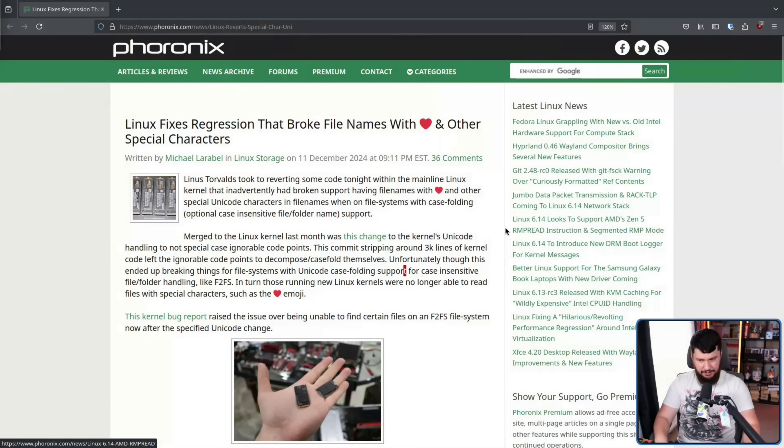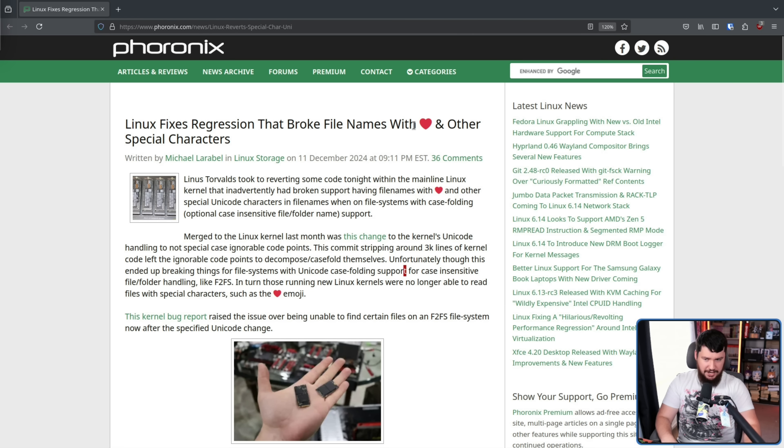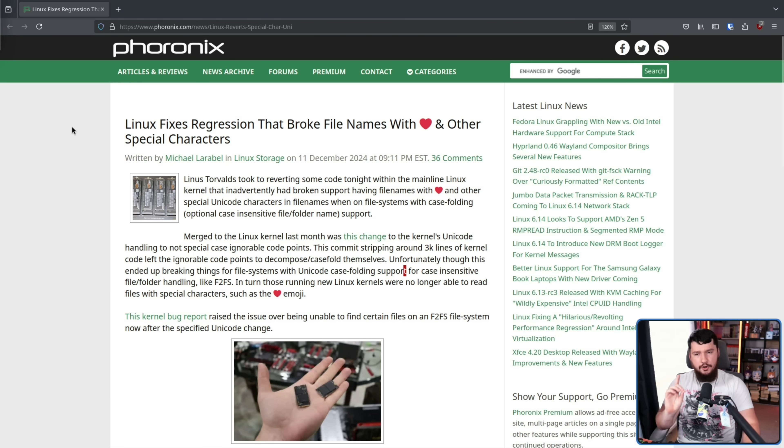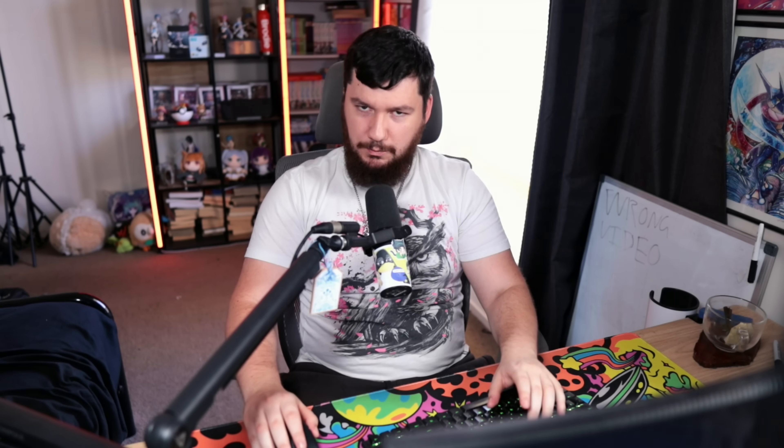So with that being said, most of you just probably didn't experience this problem or even know about this problem existing, but a recent kernel regression broke access to files with the heart emoji and various other special characters in their name. Not on every single file system, but on very specific ones that use a very specific way of handling those file names, and we'll get to that a bit later.